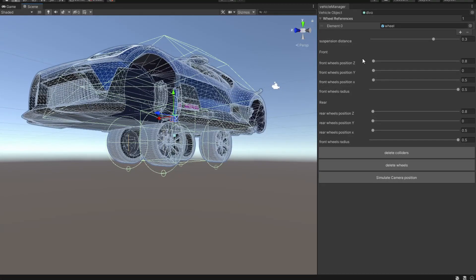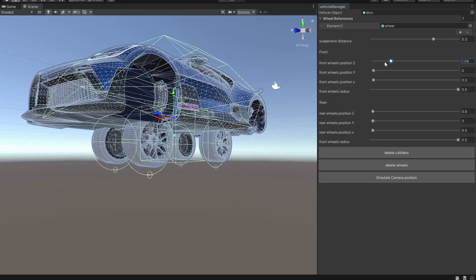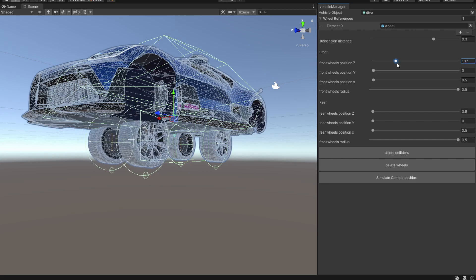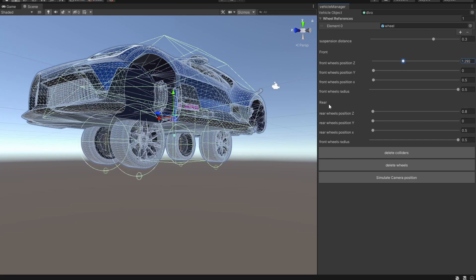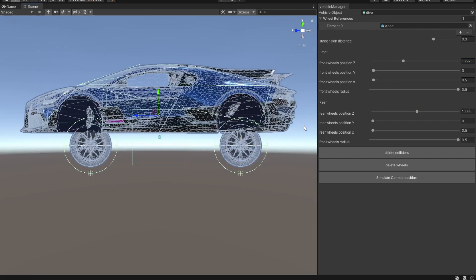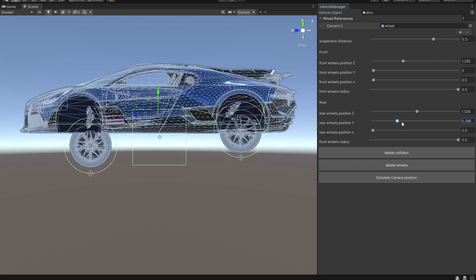After we create the wheels we can move the wheels around. We can see the front wheels moves the front and the rear wheels moves the rear. So you might have guessed it, we are going to position them.